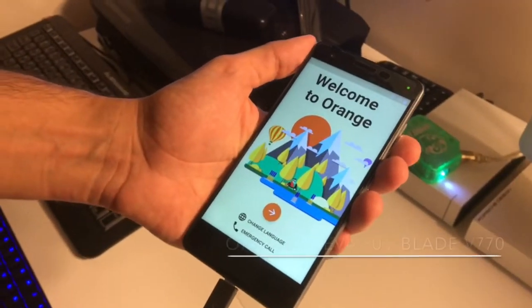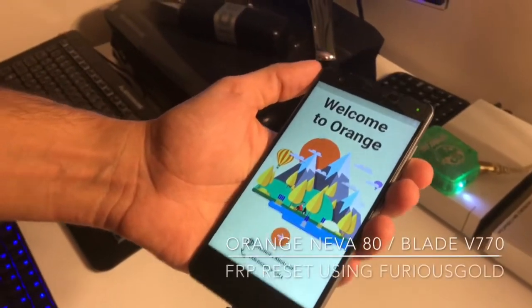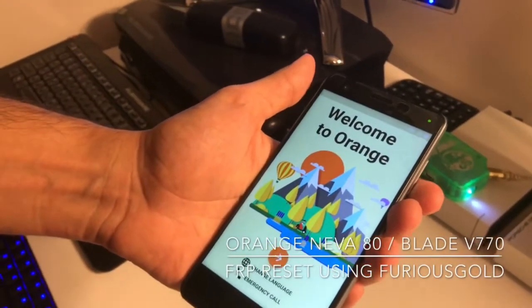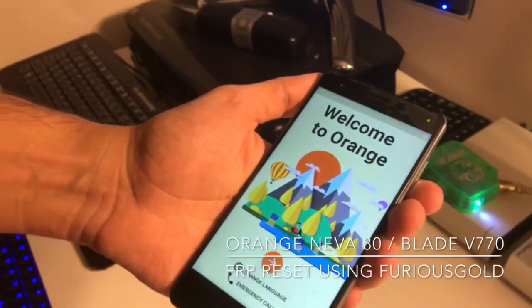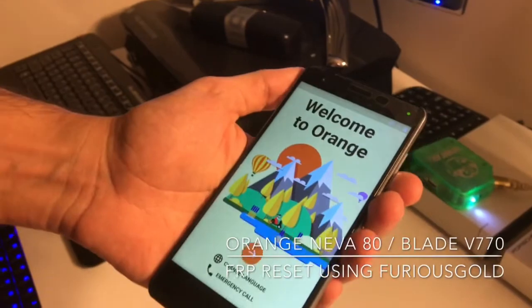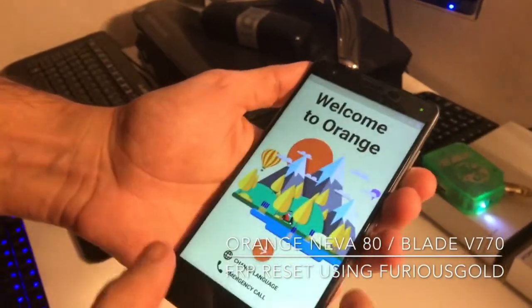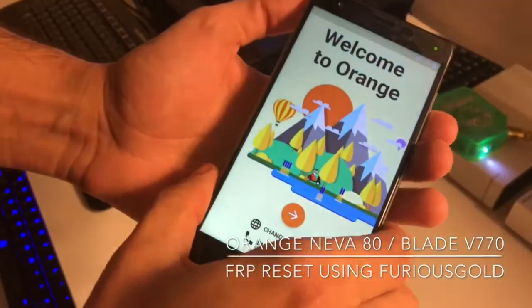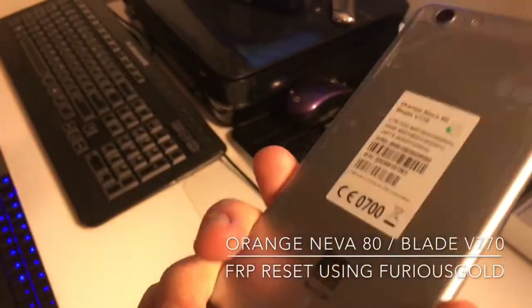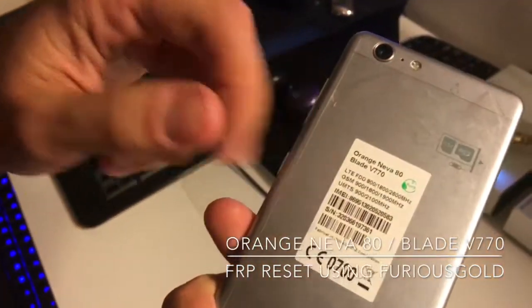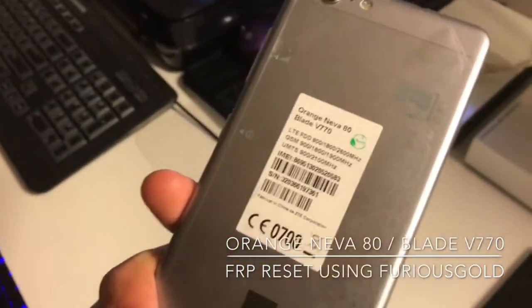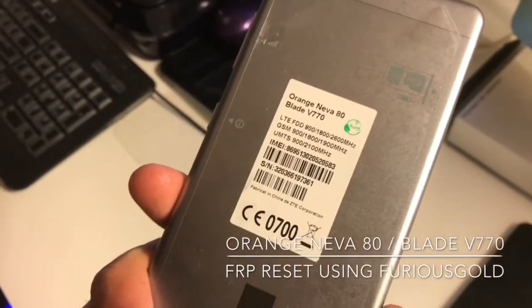Hi there, I'm going to show you in this tutorial how to remove the factory reset protection from Orange Neva 80, also known as Blade V770.